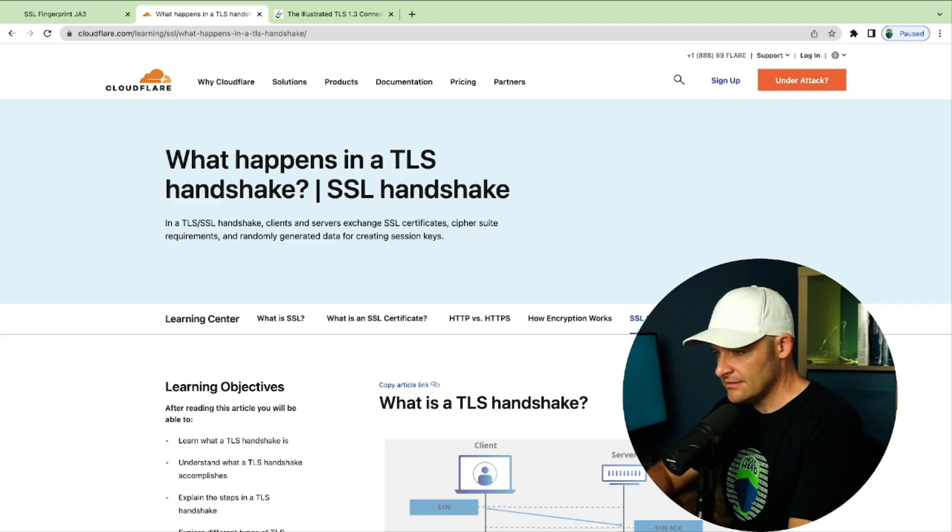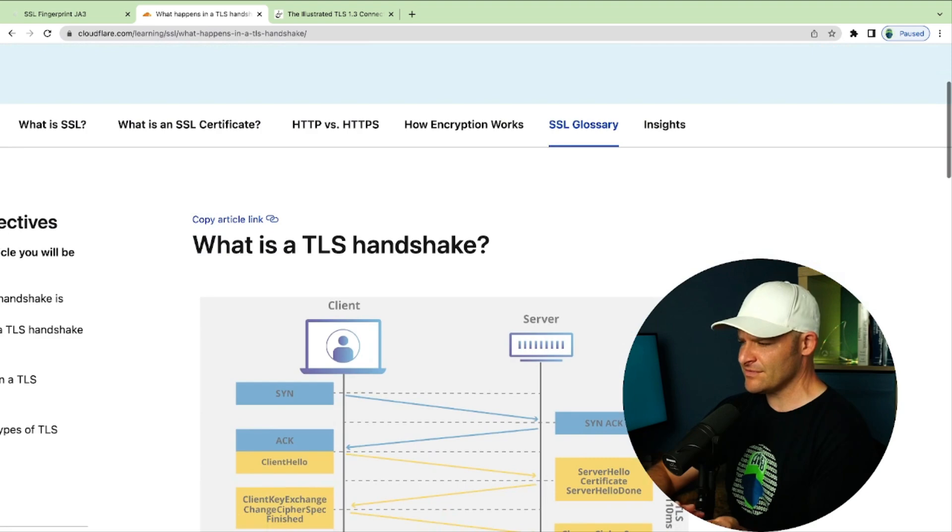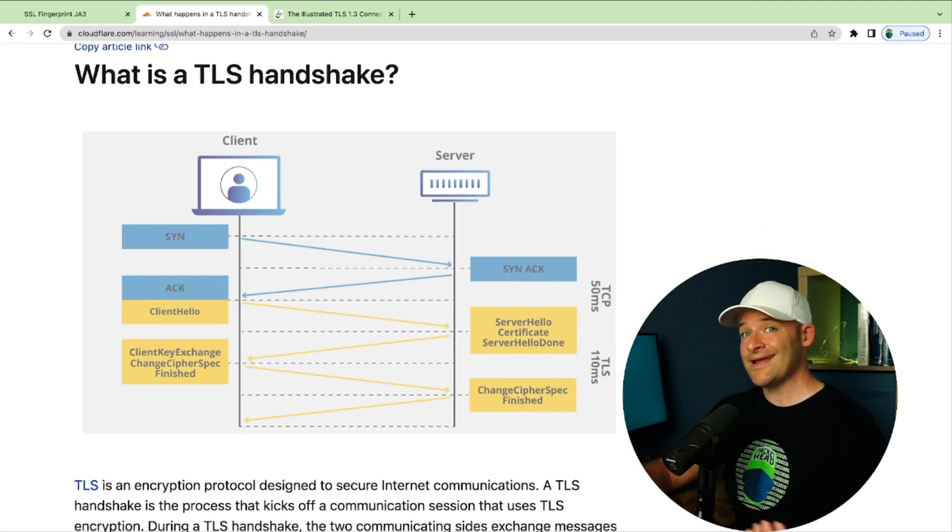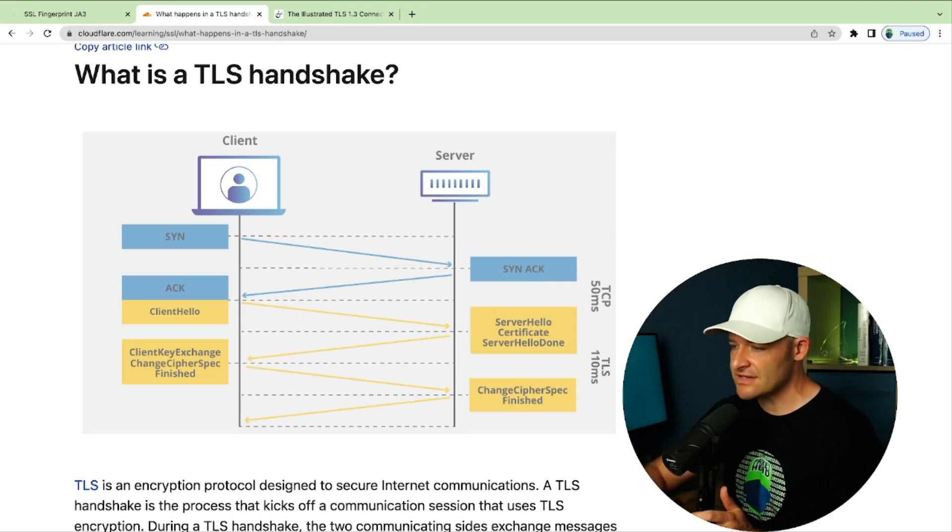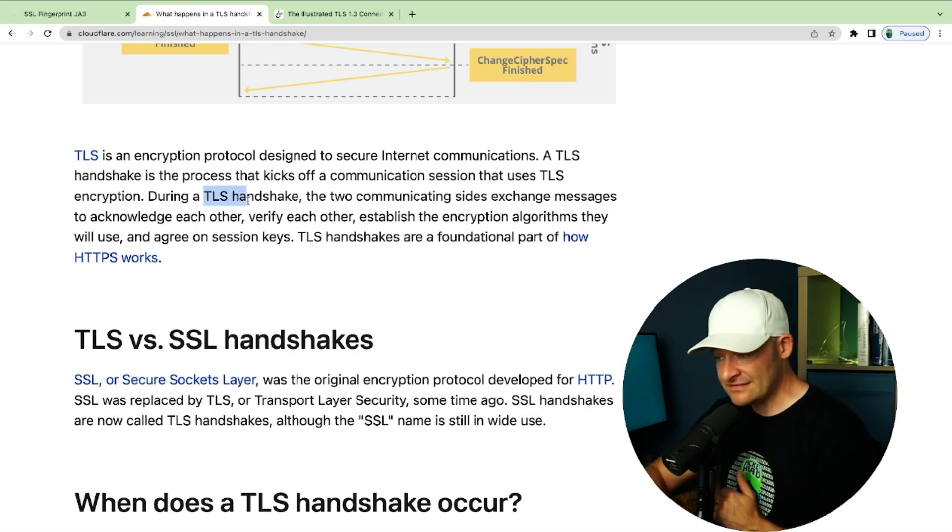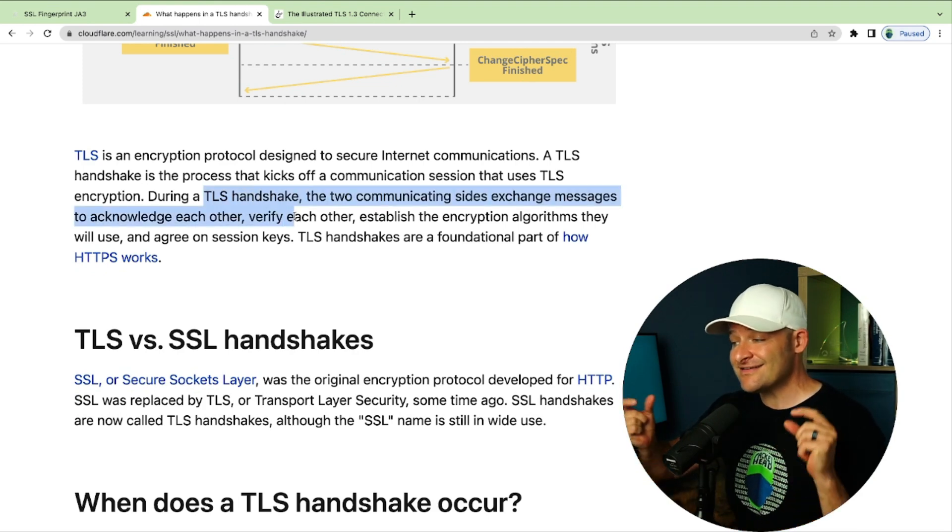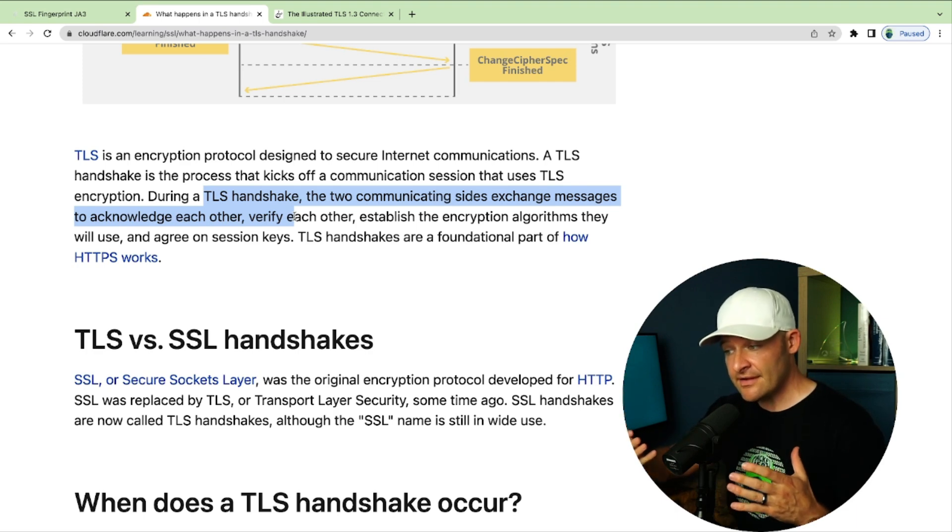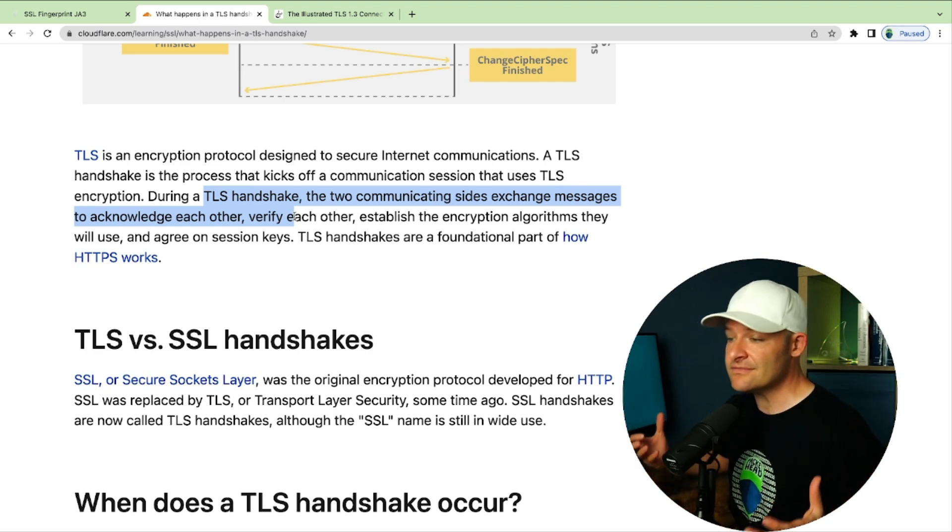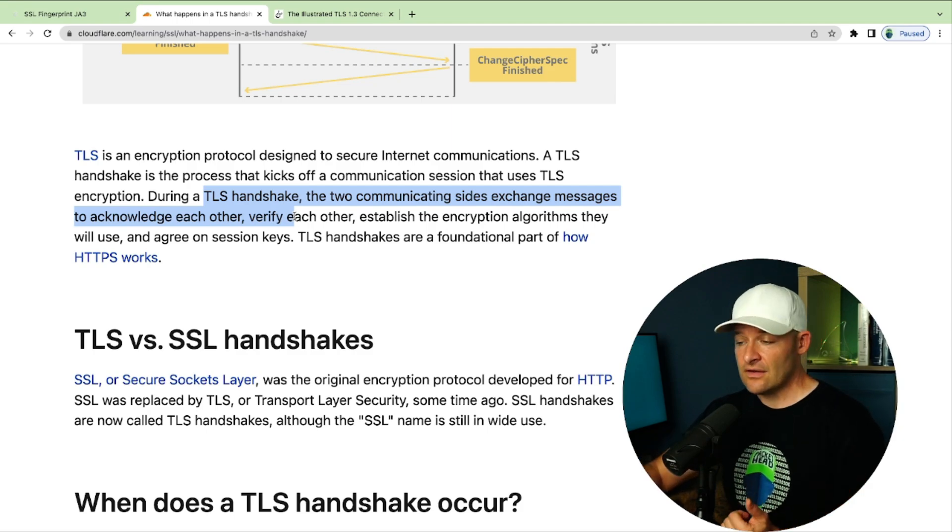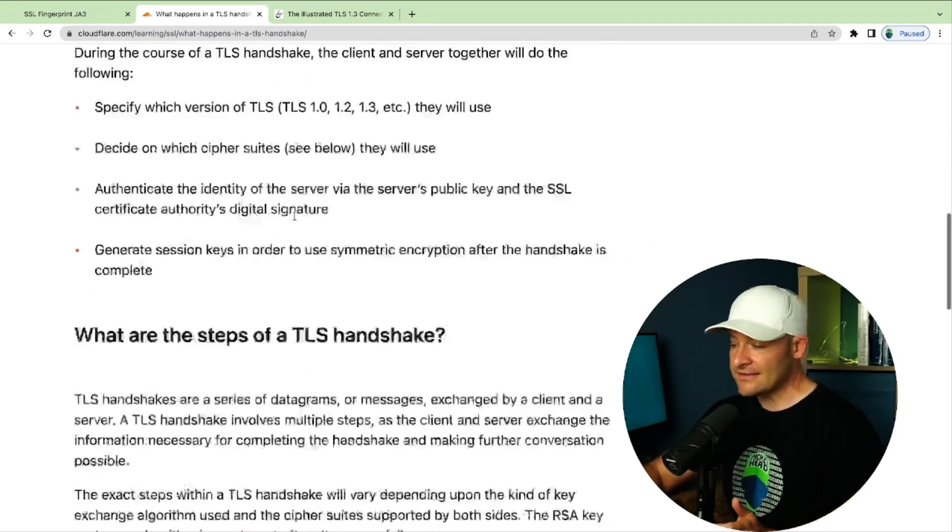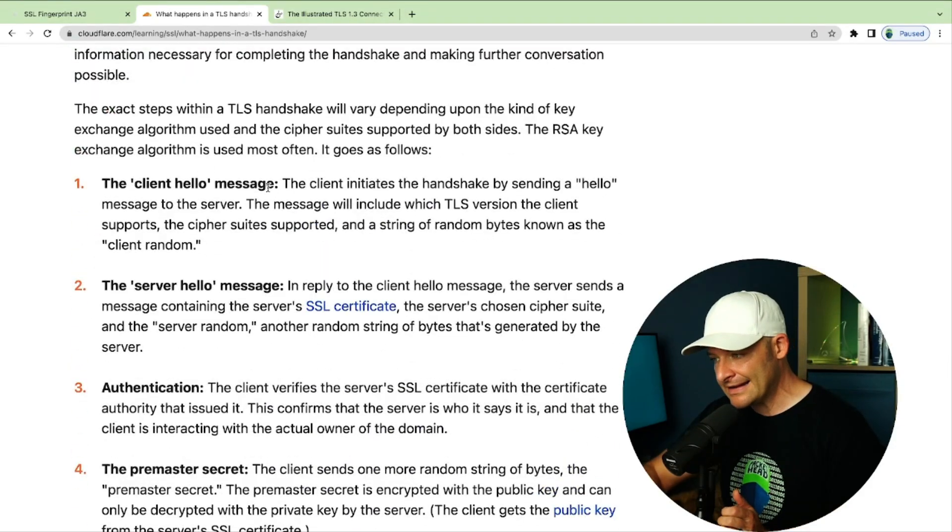But before we start digging into the weeds, let's get just a bit of a brief description of what's really happening during that handshake. So here I just went out to Cloudflare and here I think they just have a really nice graphic for us and also a very good description of what happens during a TLS handshake. Here we can see a client and server communicating. But basically it tells us that during that TLS handshake, the two communicating sides exchange messages to acknowledge each other, verify each other, establish the encryption algorithms they will use, and then agree on session keys. The very first step of that is the client hello.